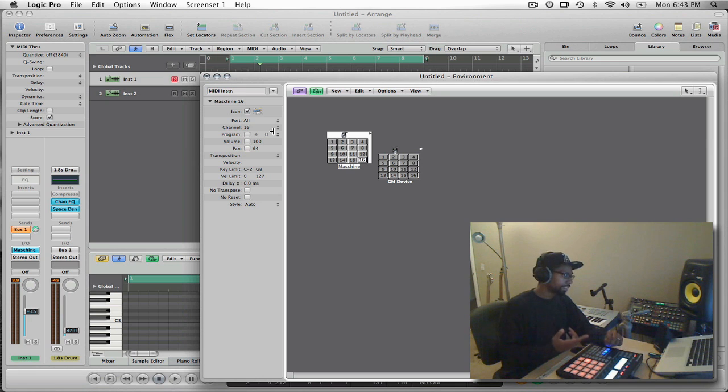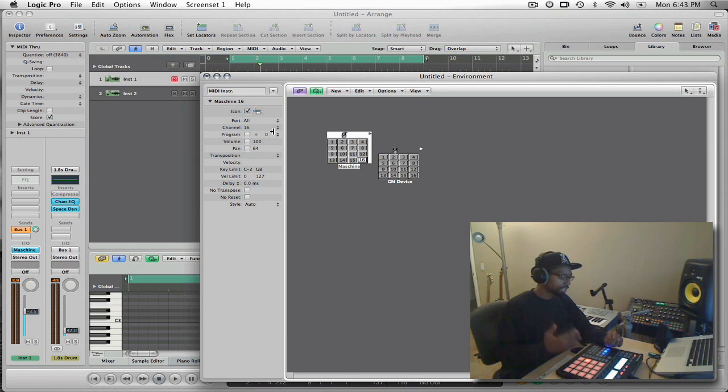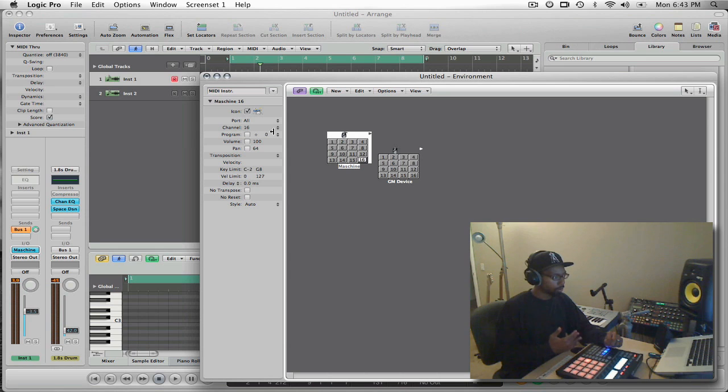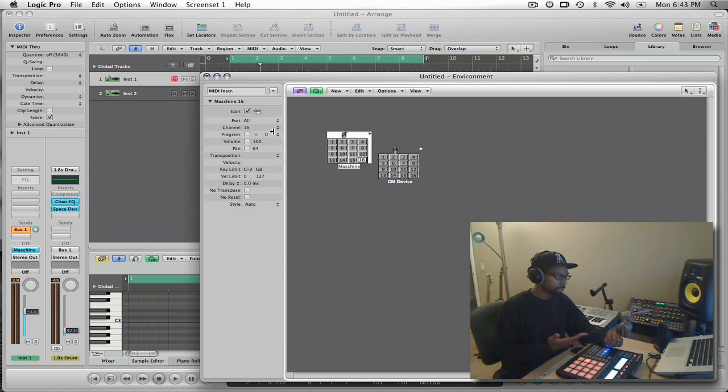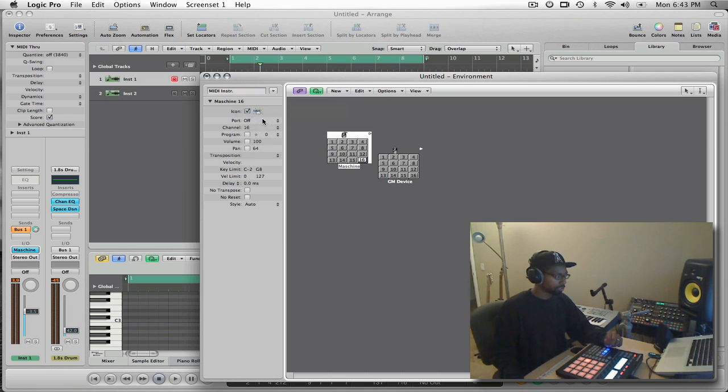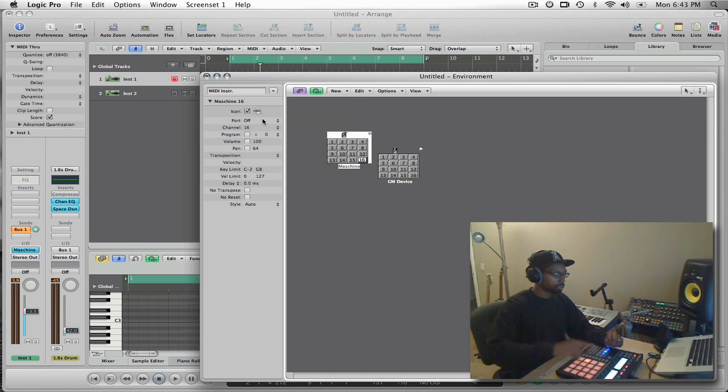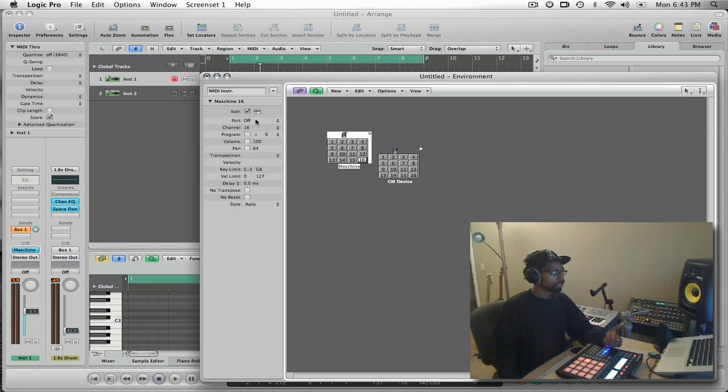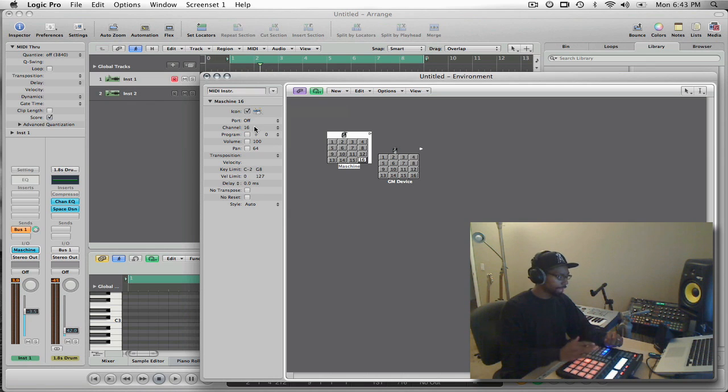The port setting refers to the hardware MIDI ports that are connected to your computer. Because we're using Machine inside of a DAW, it's actually not connected to a physical MIDI port at all. It's a virtual instrument inside my DAW. So in that case, I need to change the port setting to off so that no MIDI signal is being sent to my hardware or physical ports.